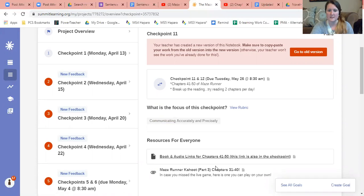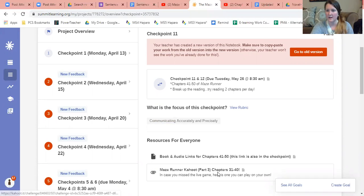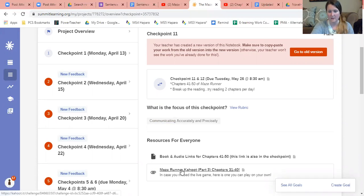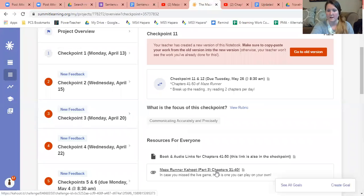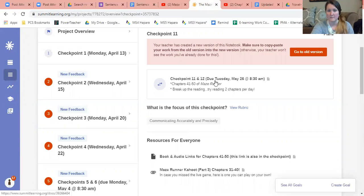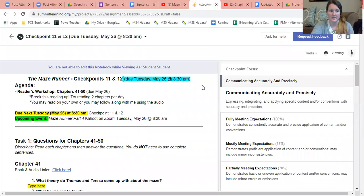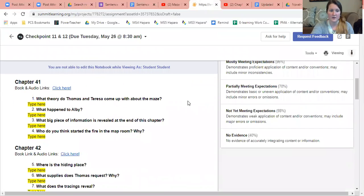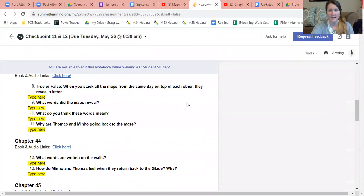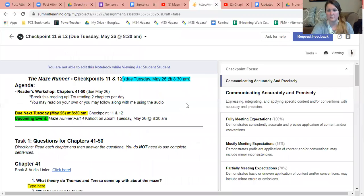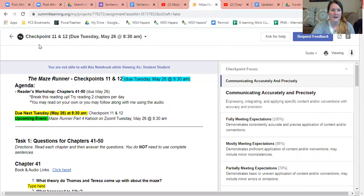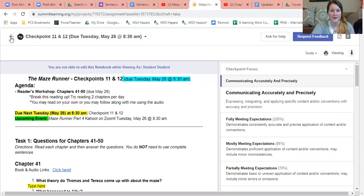If you would like a quick review, I have a Kahoot game over chapters 31 through 40 down here. Just click here, answer those questions. You do not have to use complete sentences. Read those chapters, listen to those chapters, and when you're done, just simply press request feedback.